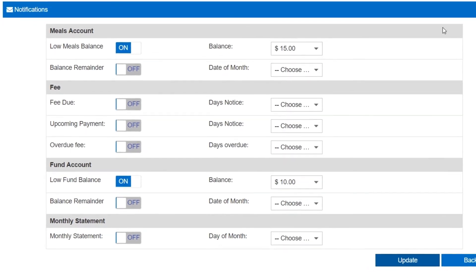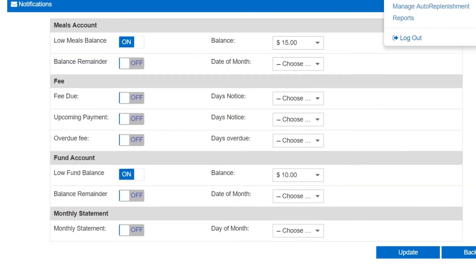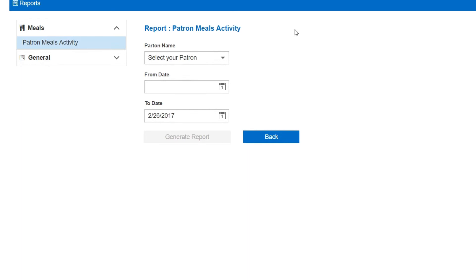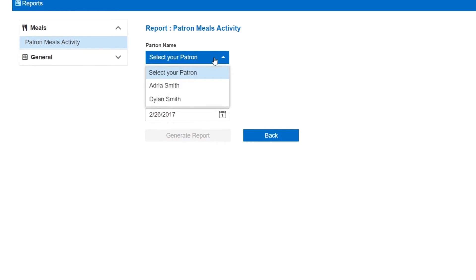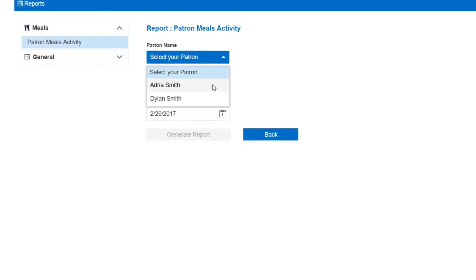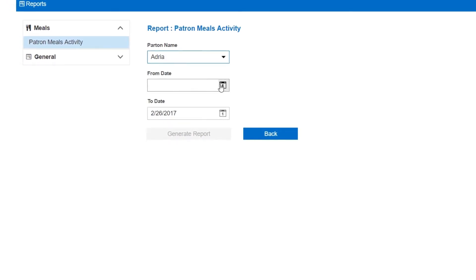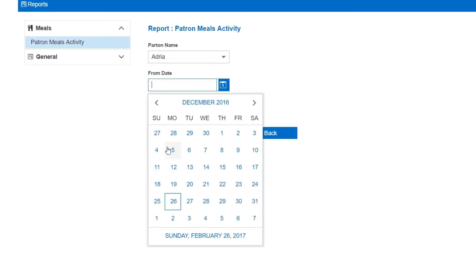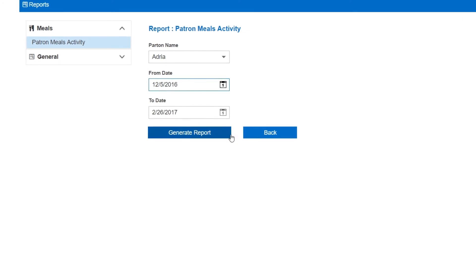And last but definitely not least, you can generate reports for each student's account activity. Just choose the information you want to see, select the student, time frame, and generate your report.